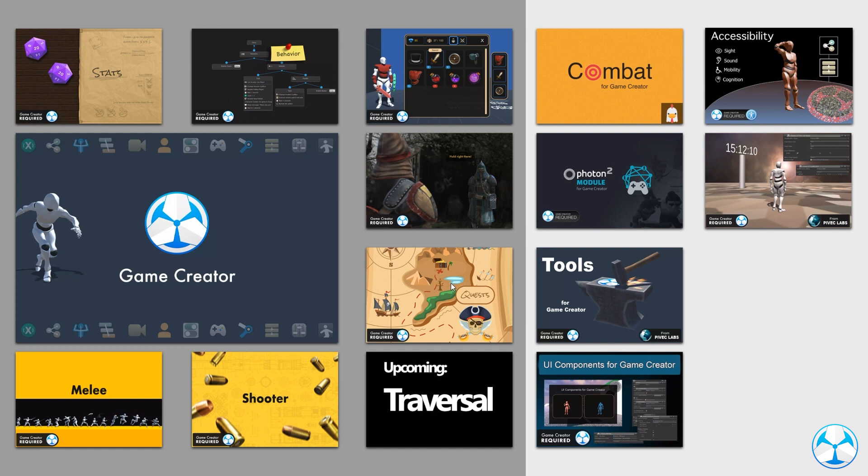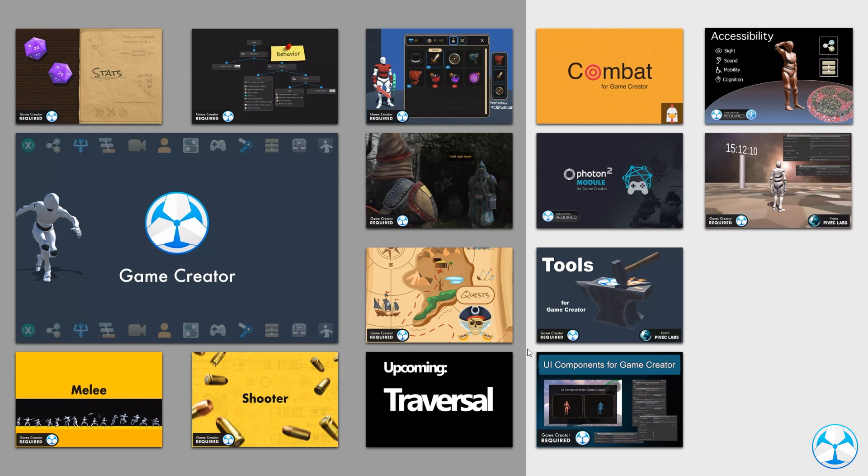And the last one is quests. Now there is not a single RPG game without any quests in it. And the quest module does exactly that. So you can create quests all based on actions and conditions as well. Now this is an unreleased module. It's coming this year. And it's a traversal module. So think parkour, climbing, all of your type of traversal. Look out for that one.